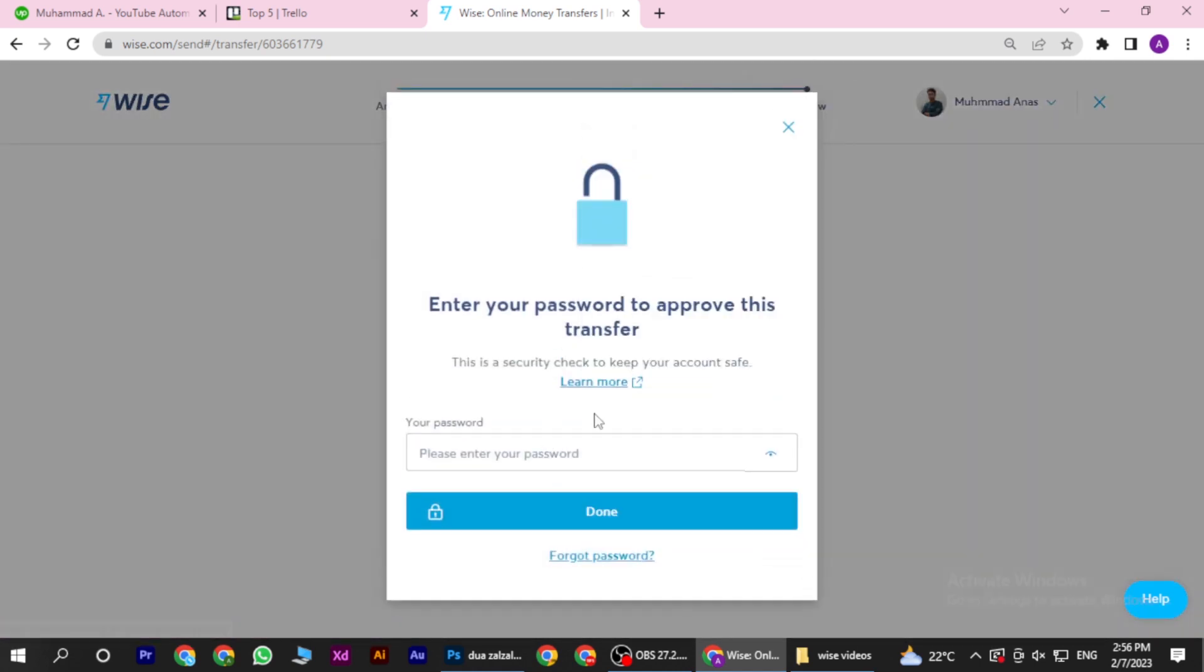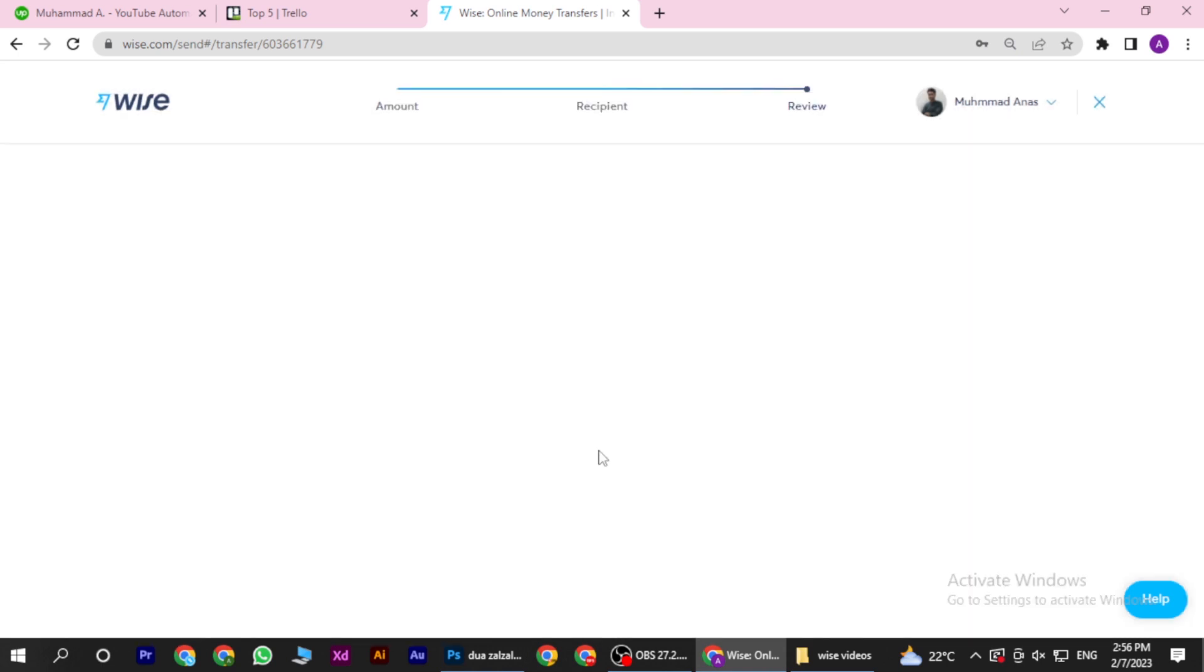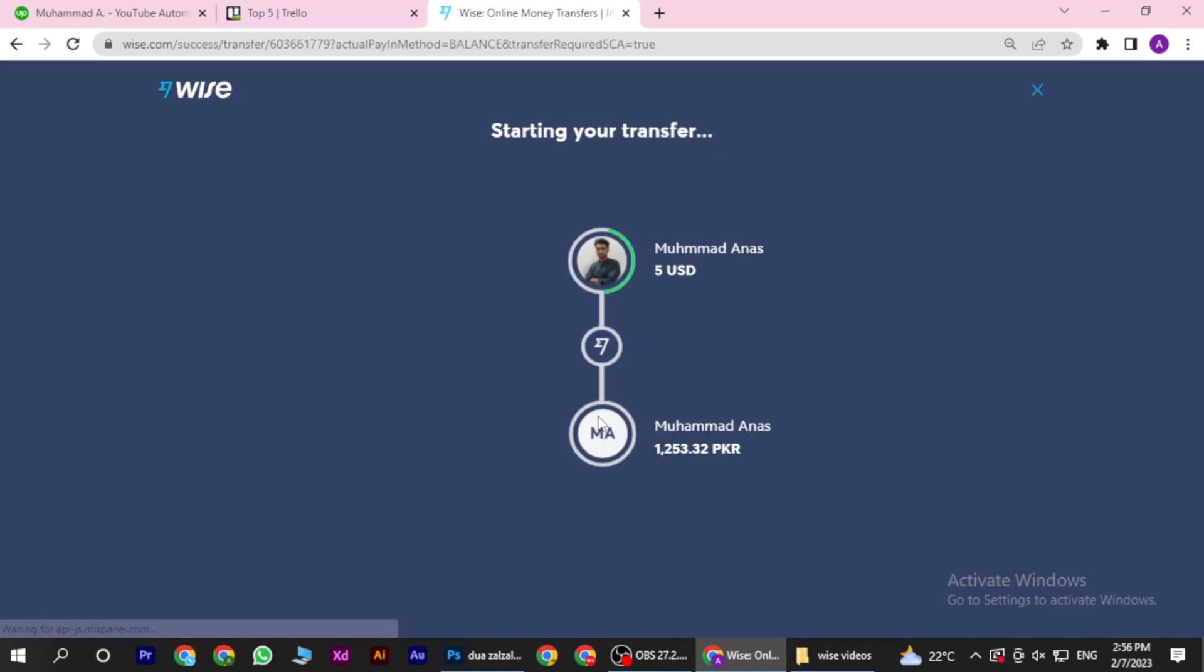Now enter your password and click the Done button. It will take 5 to 10 seconds to send the money. That's it - you've sent money from Wise to your bank account.